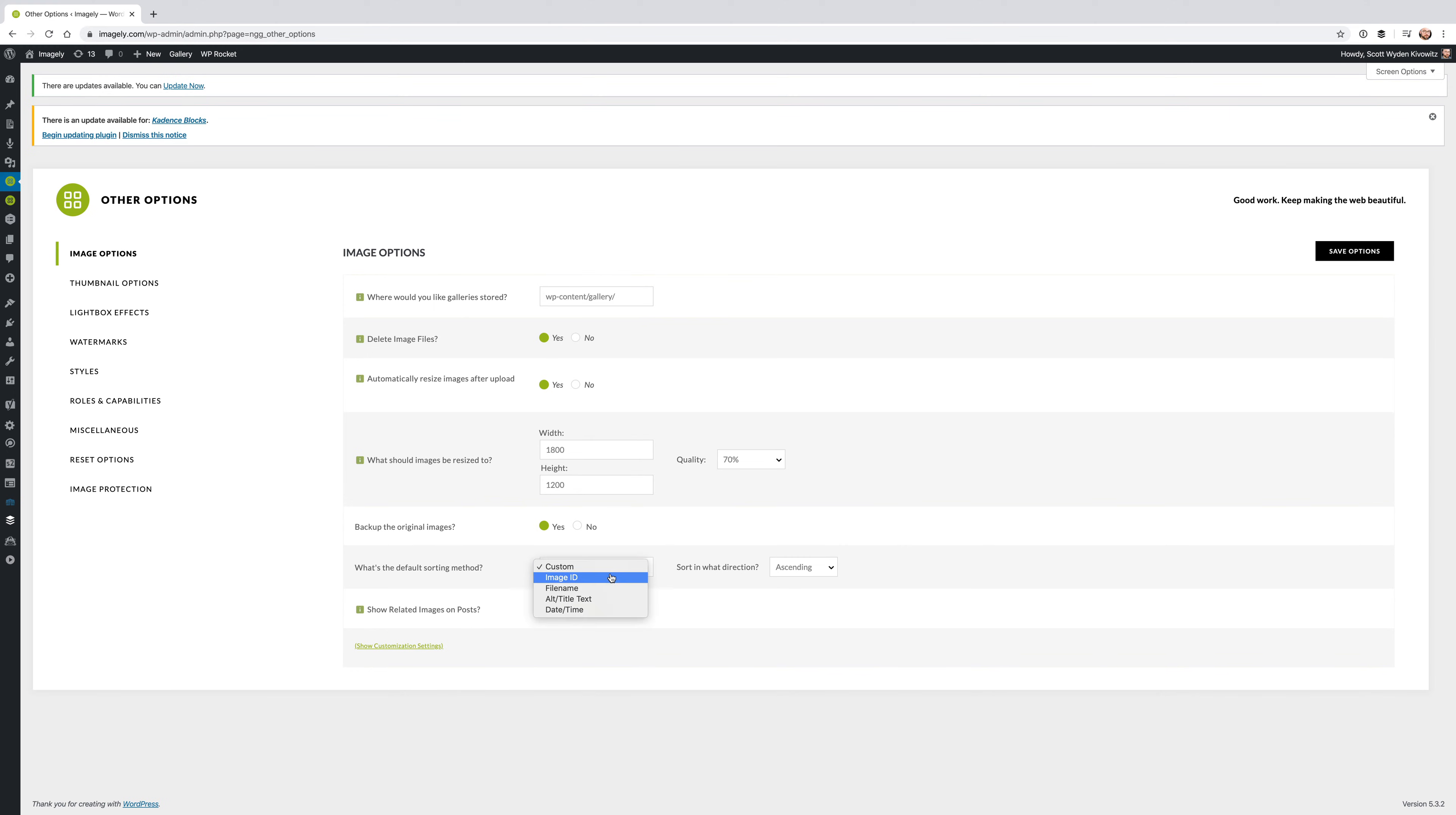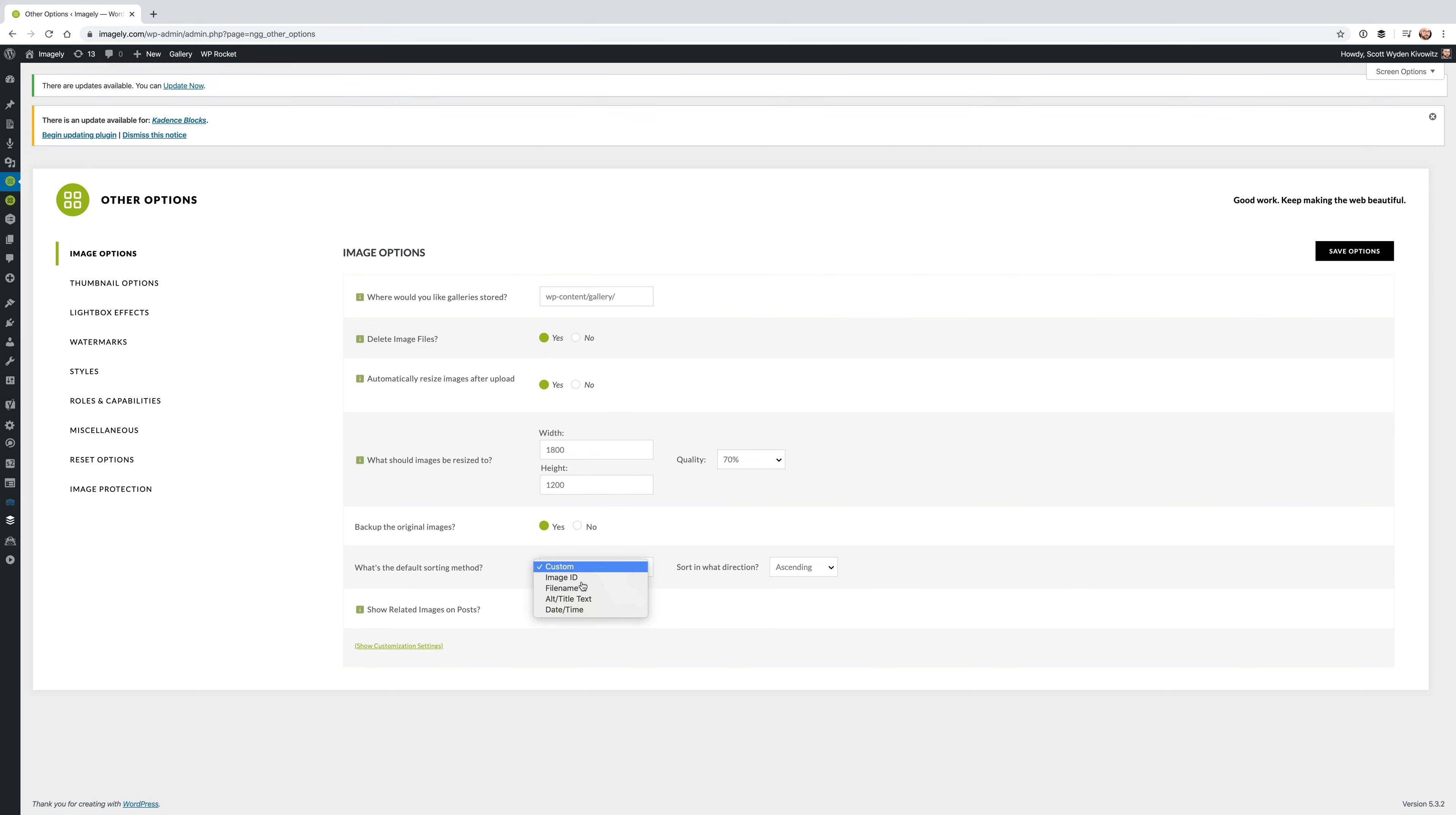But if you want every gallery, no matter what, to be sorted by file name, image ID, meaning the order that the image is actually uploaded, Alt, title text, or date and time, then you can go ahead and change that there. But if you want to be able to drag and drop and do a custom sort order whenever you want, you need to make sure this is on custom. So go ahead and change that to whatever you decide.